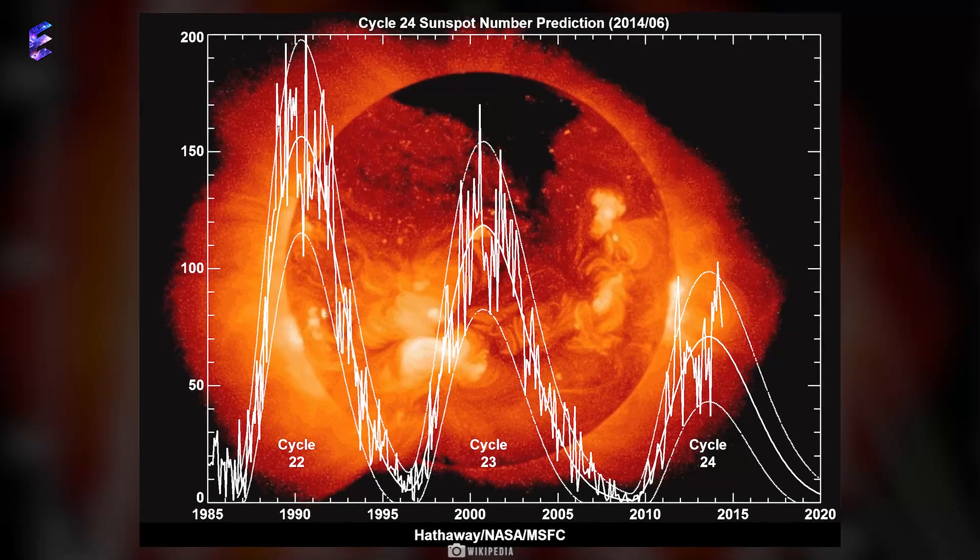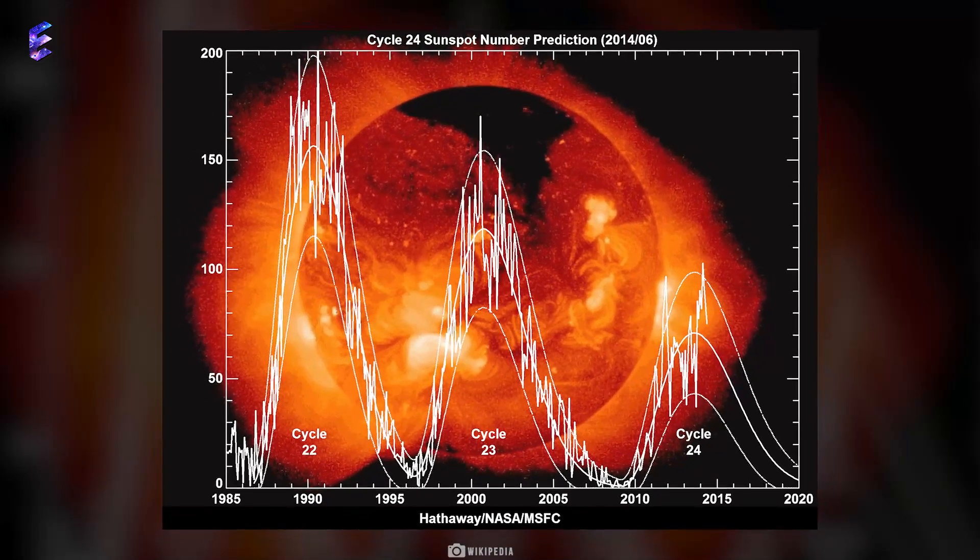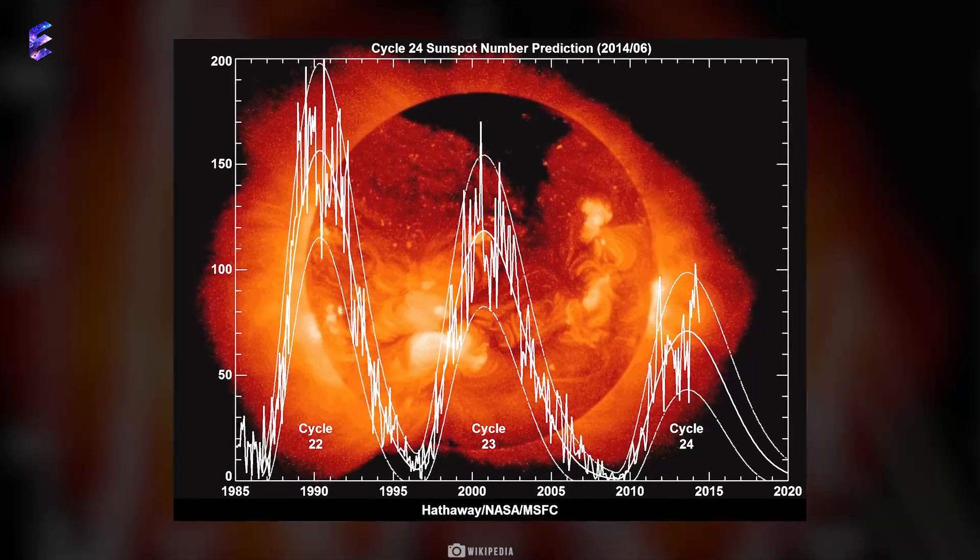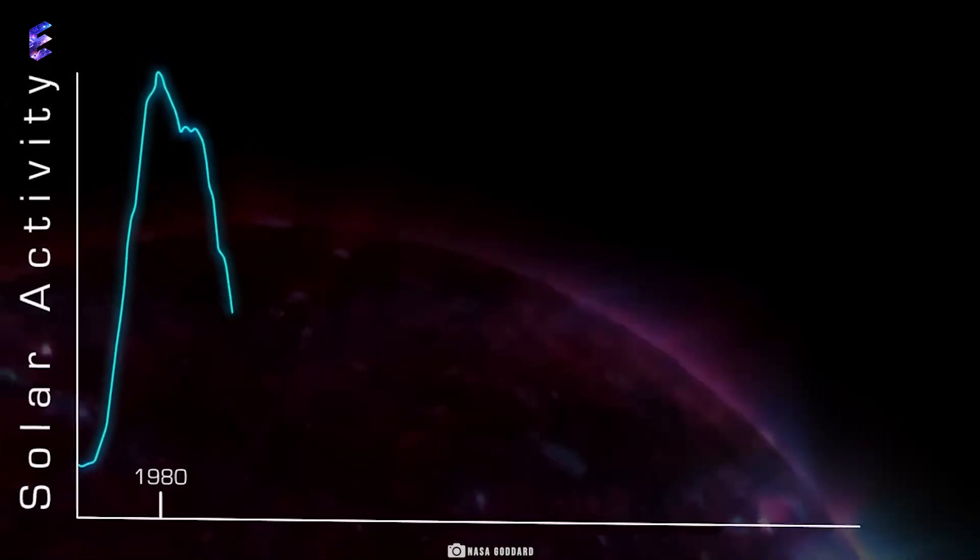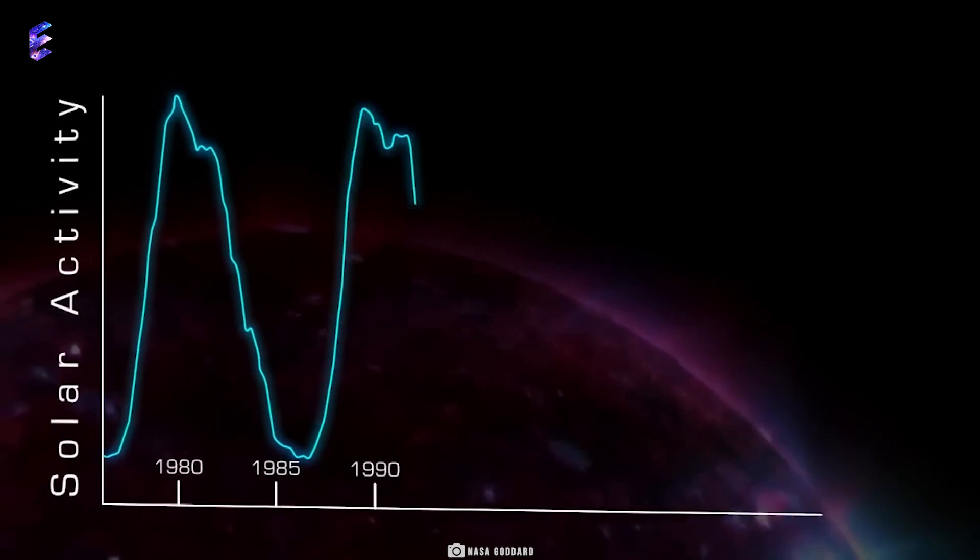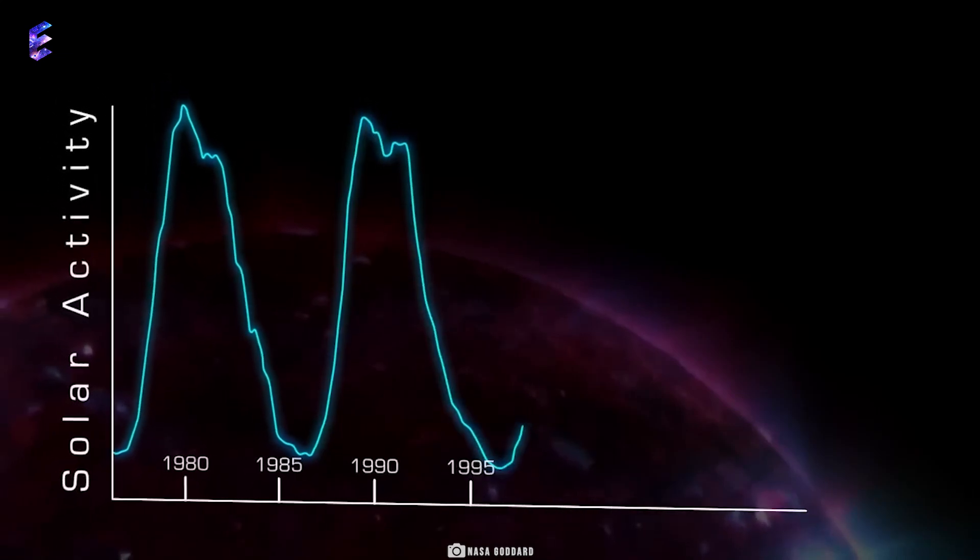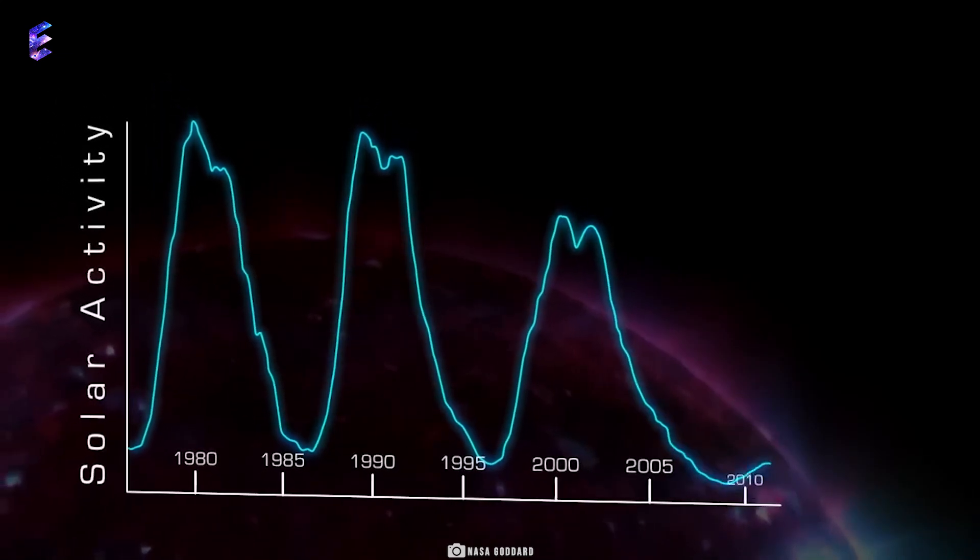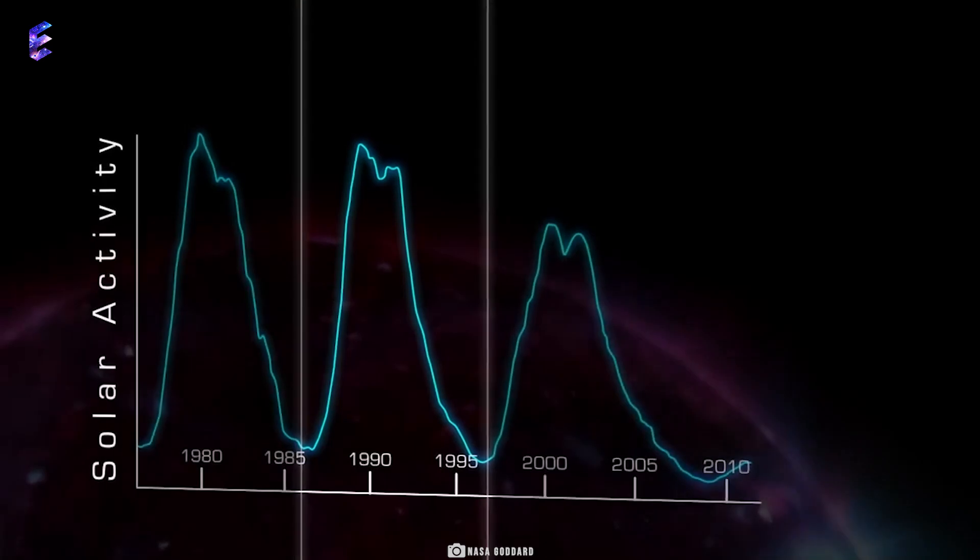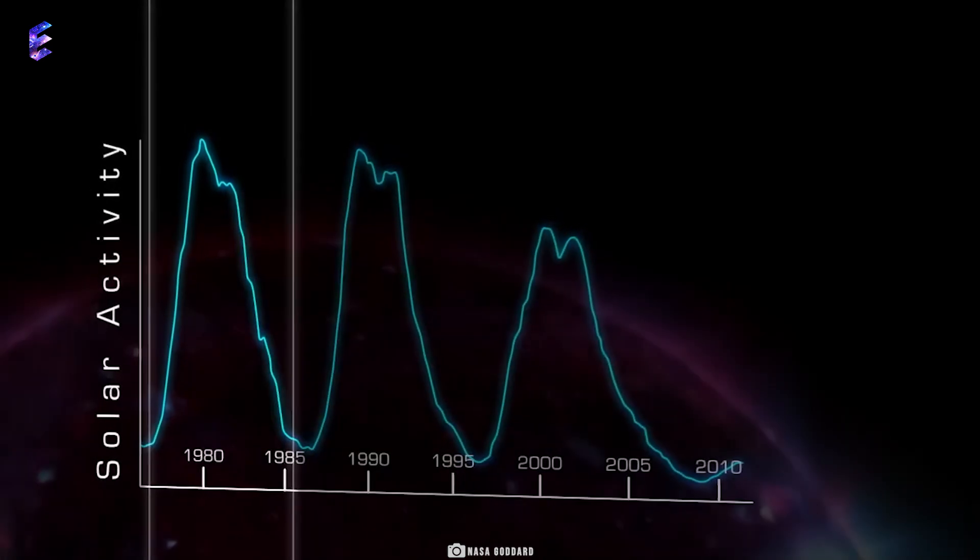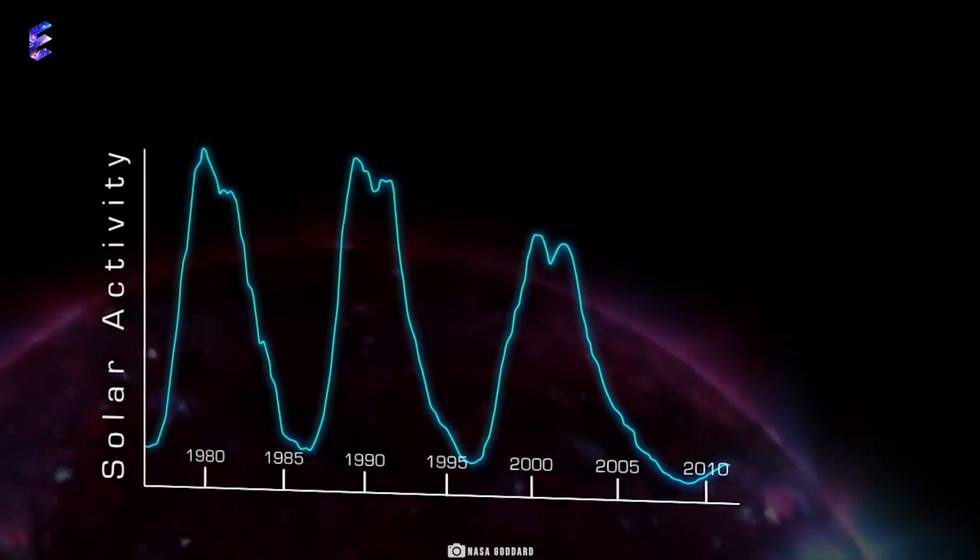The level of activity on the Sun follows an 11-year cycle. The cycle starts with a solar minimum, then the activity on the Sun peaks in the middle of the cycle, and then the activity again ebbs towards the end of the 11-year period, and the cycle repeats itself.